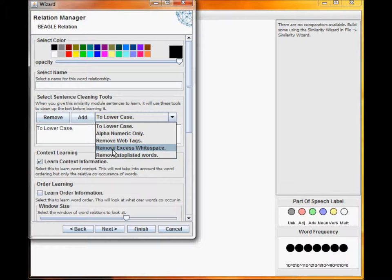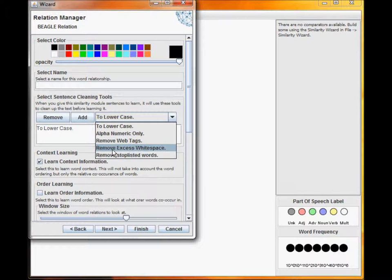Most similarity metrics will also provide sentence cleaning tools to preprocess the data. These will be applied in the order that they are specified.